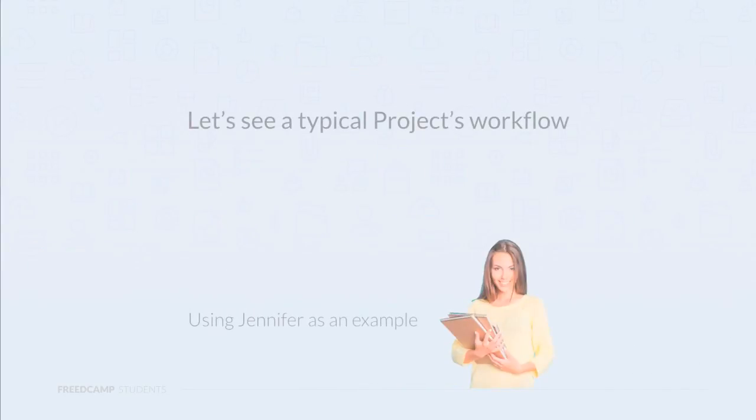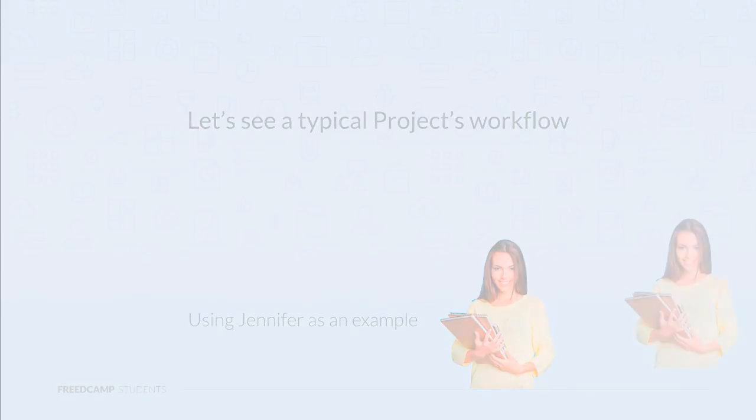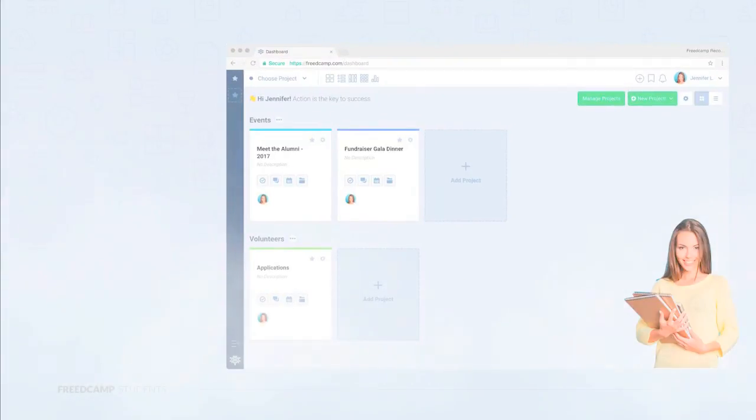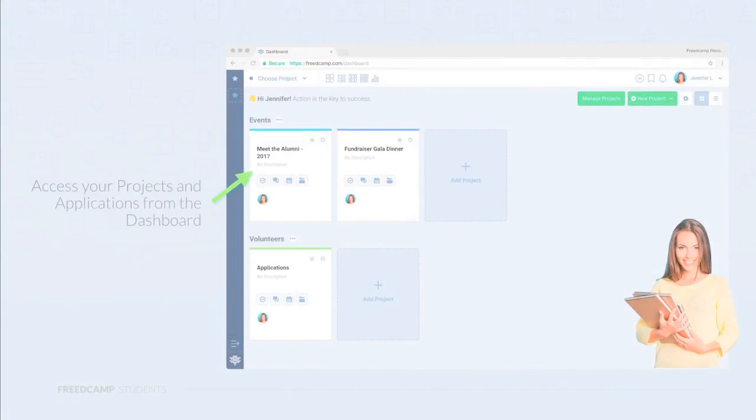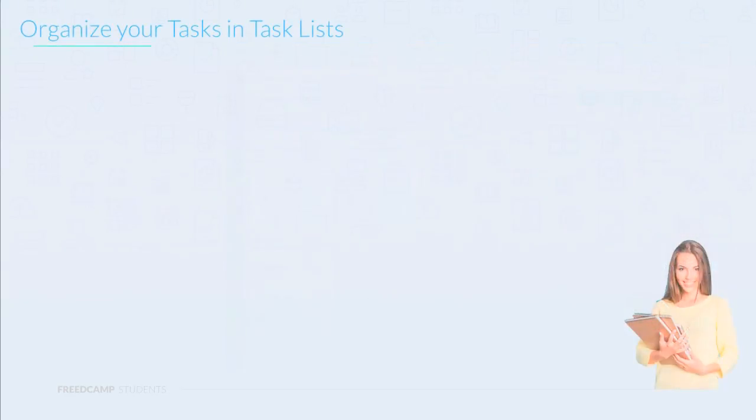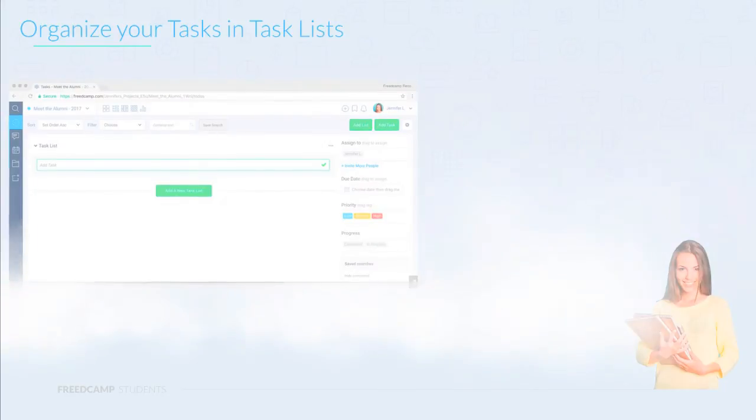The best way to see how FreedCamp works in action is to walk through Jennifer's workflow of using the system. First, Jennifer visits FreedCamp and is greeted with the dashboard. Here, she can access her project and navigate to any application within those projects. When we first visit the tasks application, it will be rather empty, so the first thing to do is create some task lists.